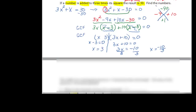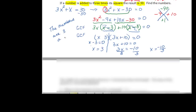So it says find the numbers. The numbers are either three or negative ten thirds.